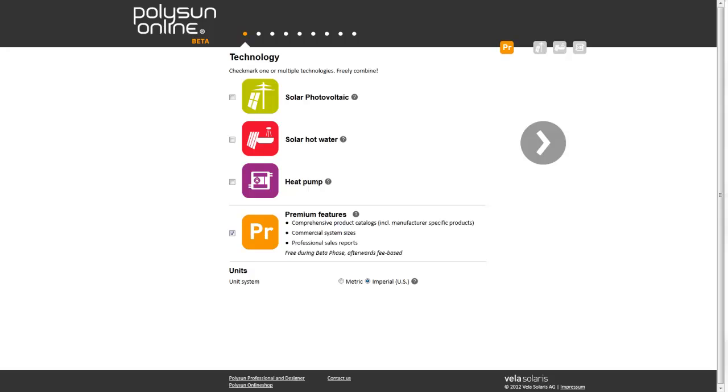With this new tool, Veda Solaris creates a revolution in the software market for renewable energy technologies.